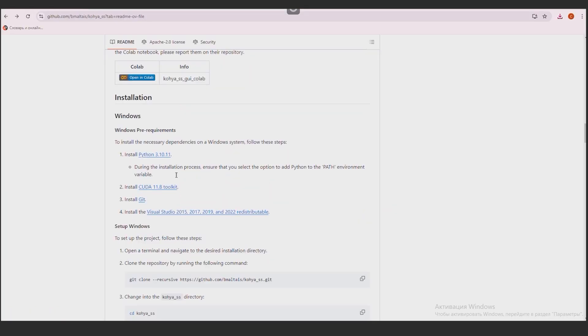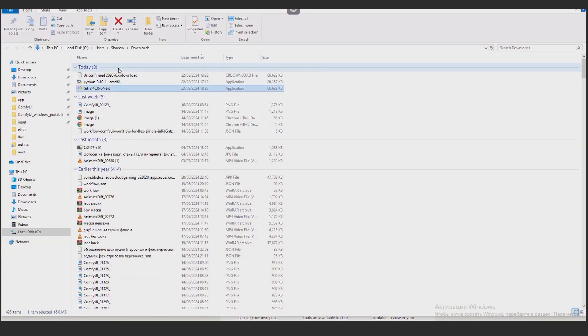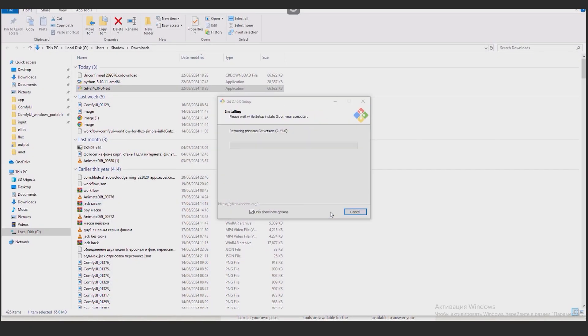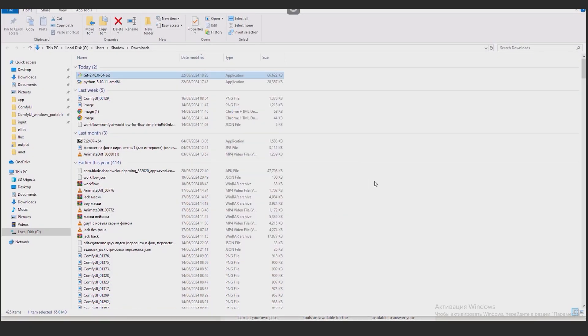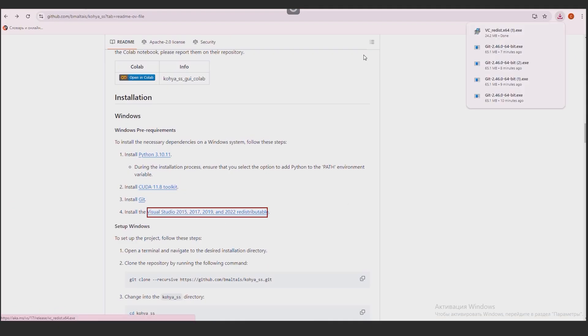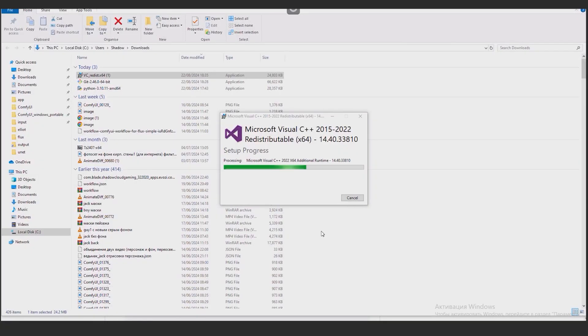Next, you need to install Git. I click on the link and download the Windows version. Next, you need to install Visual Studio. I download and install it.